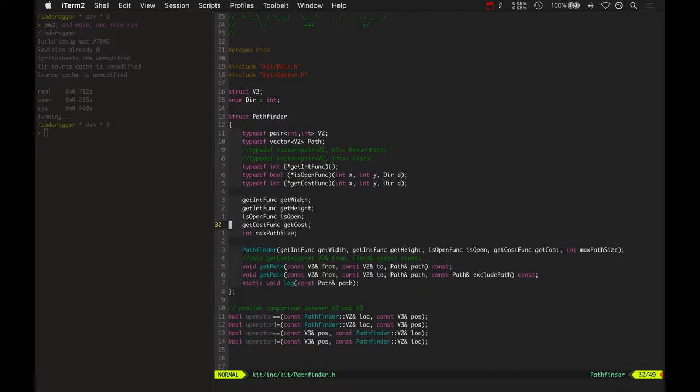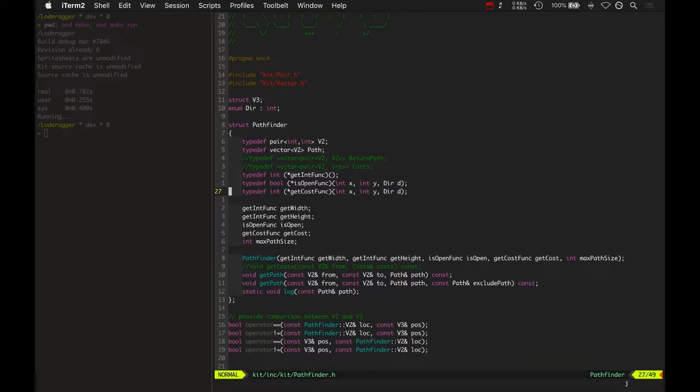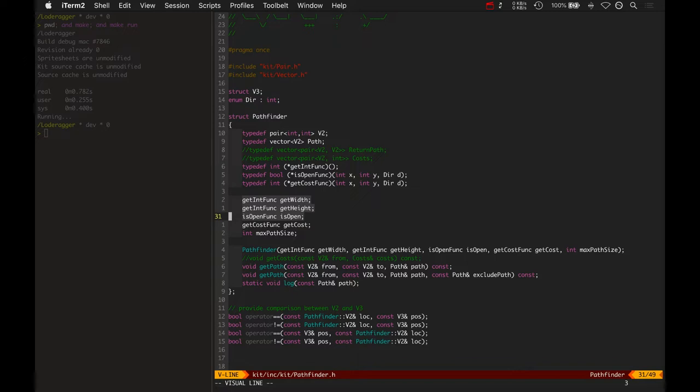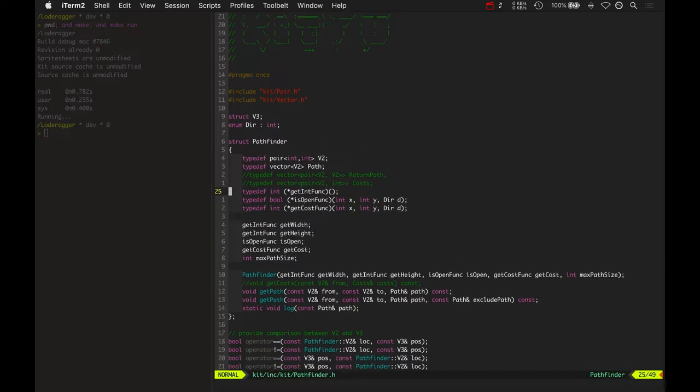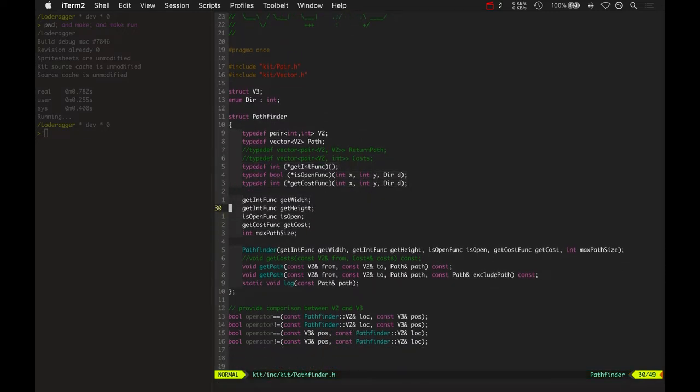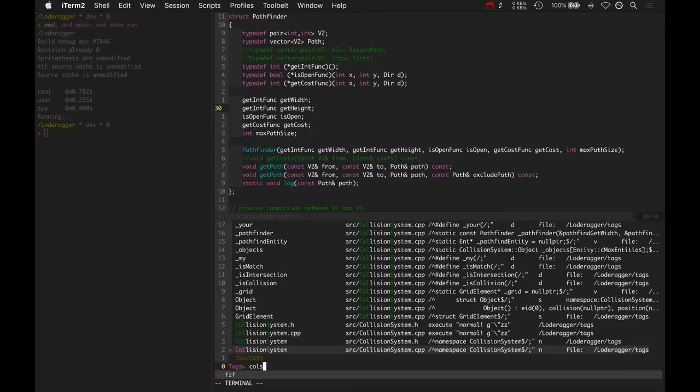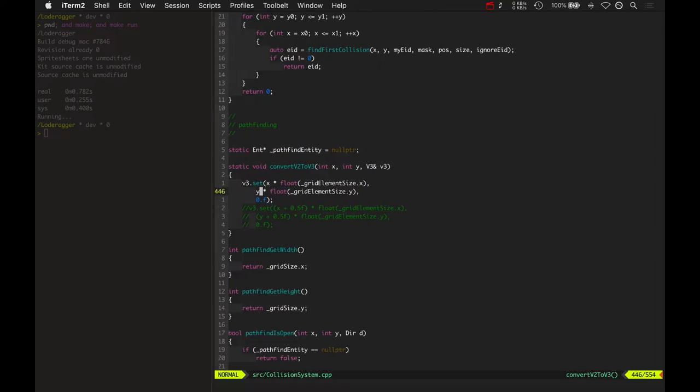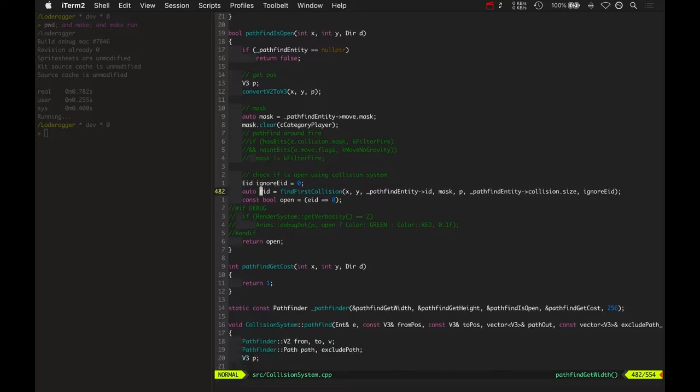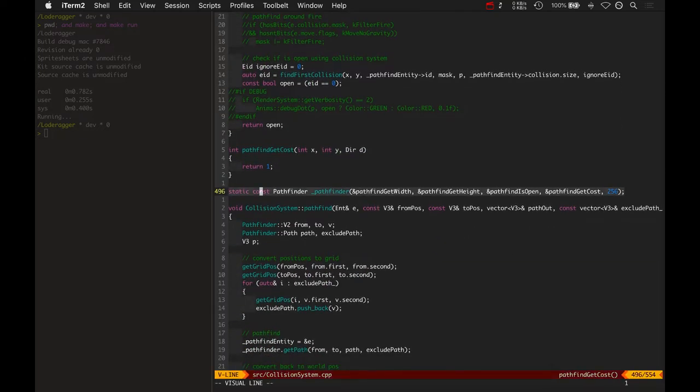But the problem was, I made it so that you had to subclass pathfinder in area. This is completely independent now. This pathfinder for KitFu, what you do is you install functions for getting the width, getting the height, checking if a point is open, and checking the cost of going in a certain direction. So those are basically installed by the collision system. Here's where it creates a pathfinder with all those functions.